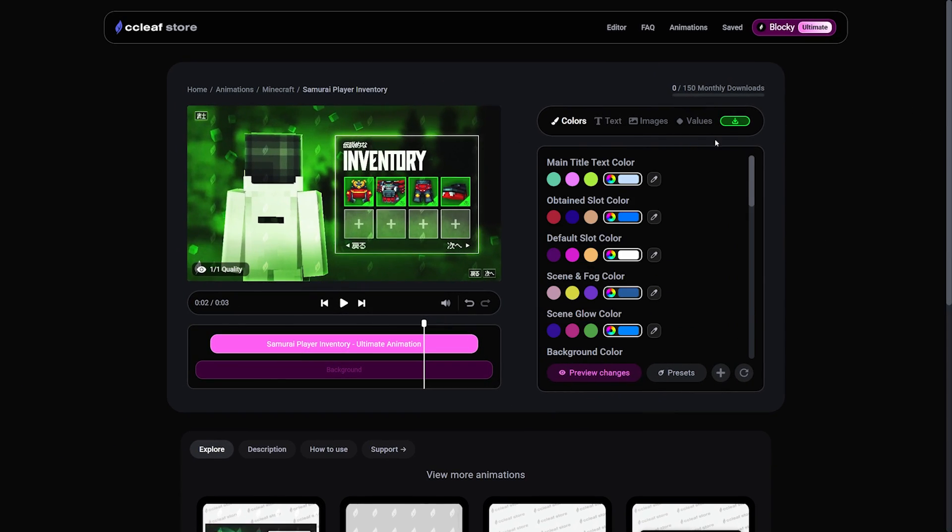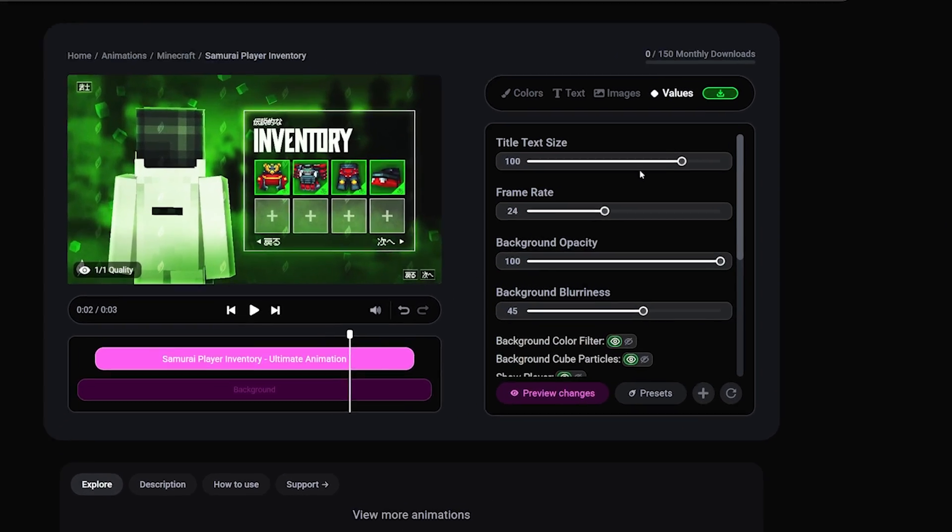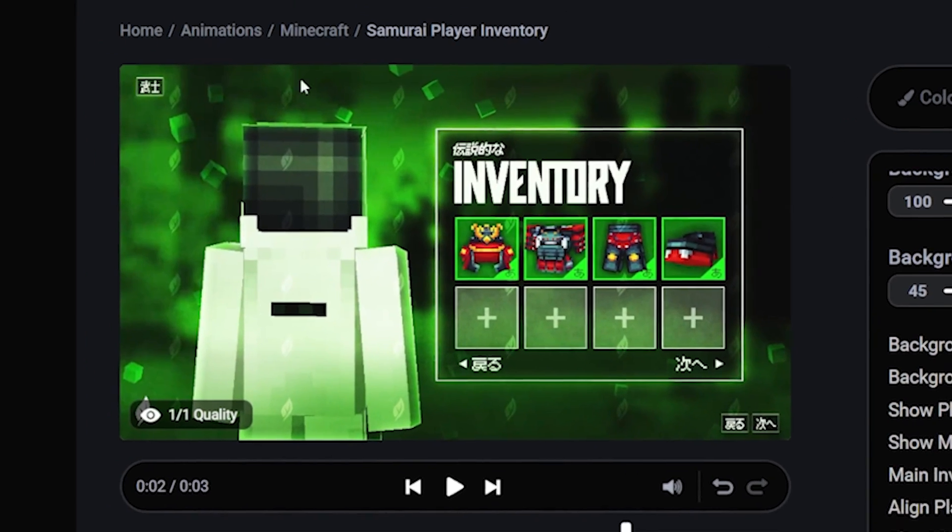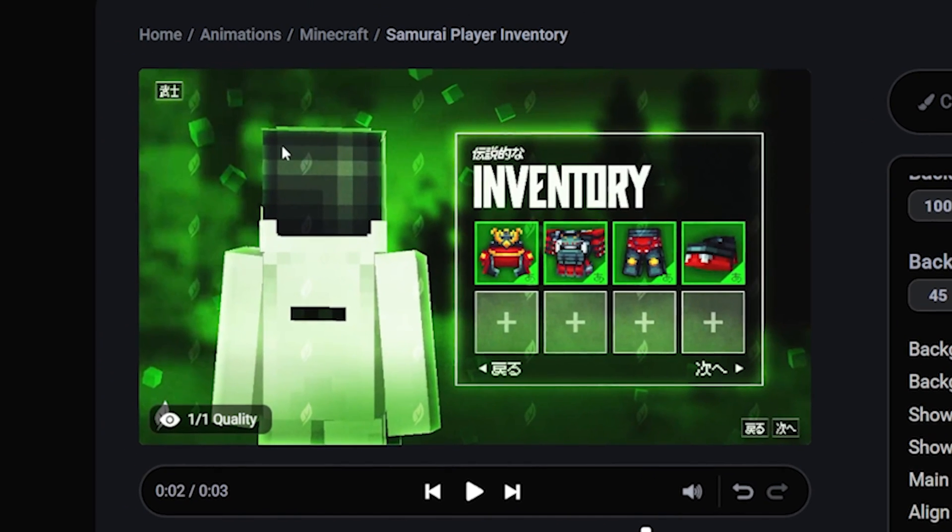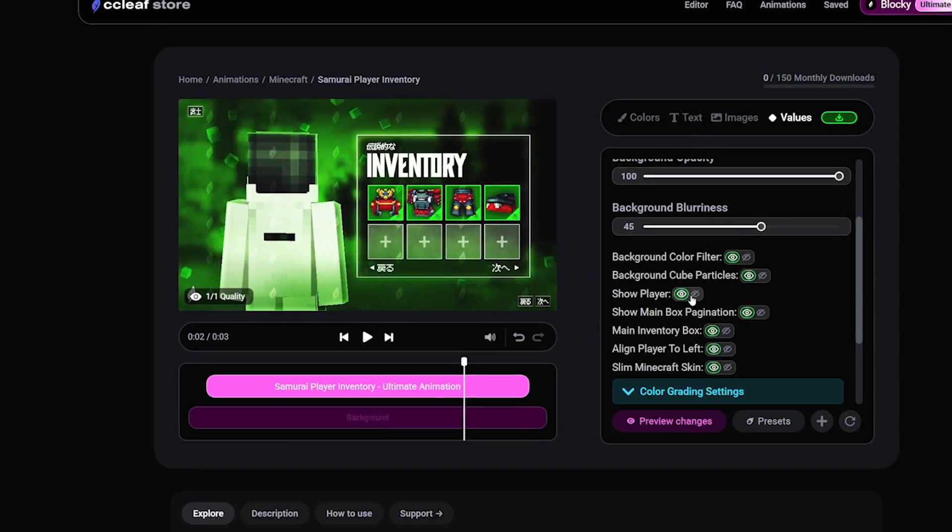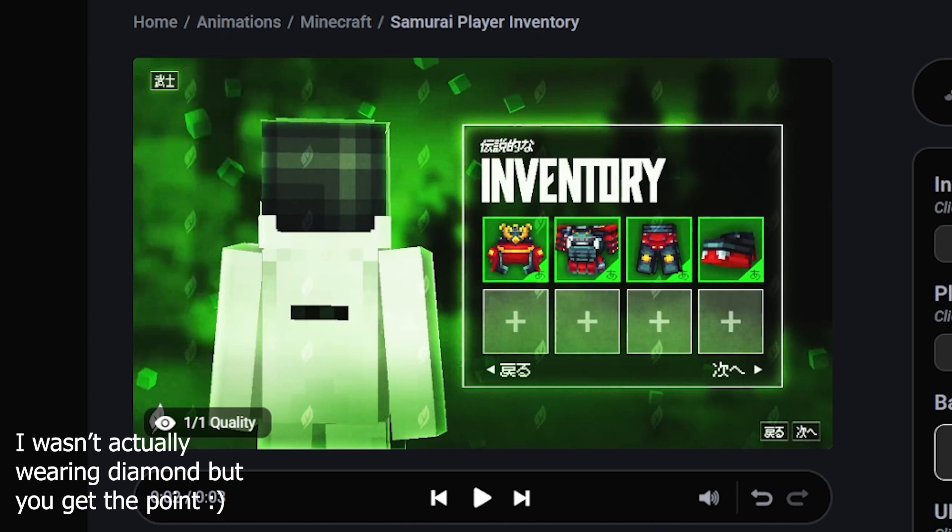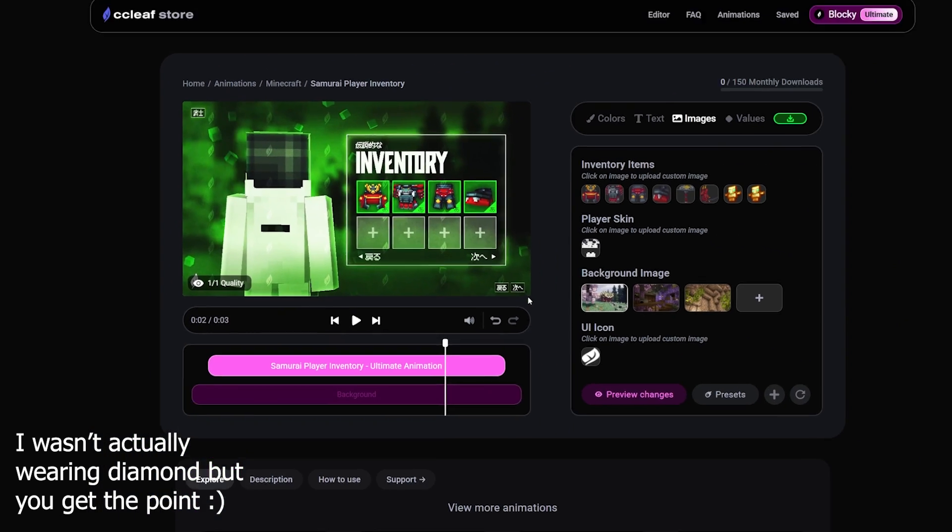Now that I've set the colors, I'm going to simply head to values and change it to 60fps. And I'm also going to hide the background cube particles and the player itself. Alright, and since I was wearing diamond armor in this scene, I'm going to change these 4 items to diamond armor.